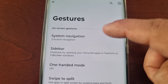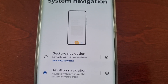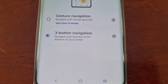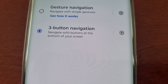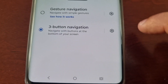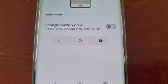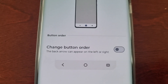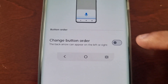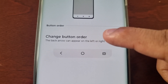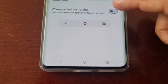Then select System Navigation, and where it says Three Button Navigation, go ahead and select the settings icon next to it. Here you can simply select Change Button Order.